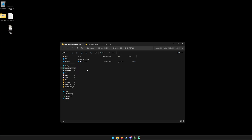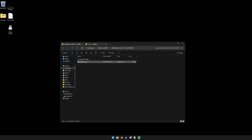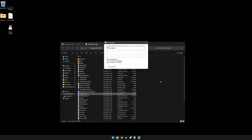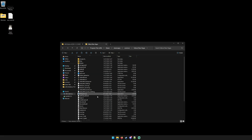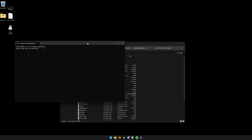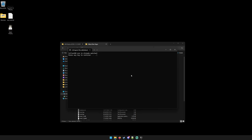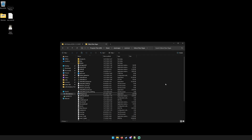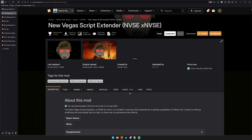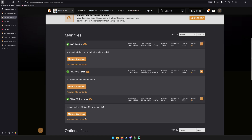Grab the 4GB Patcher, go into the New Vegas root directory, and paste it. If you haven't used it before, you won't be prompted to overwrite. Then double-click it and a window appears briefly off-screen — and it's patched. If you're a Linux user, it's slightly different: there's a shell script you can double-click in the GUI, or in the terminal you can run chmod a+x and then dot-slash to execute it.